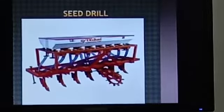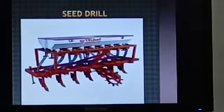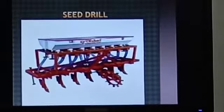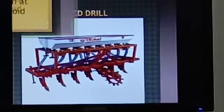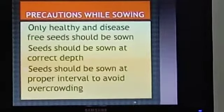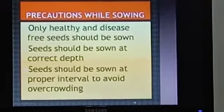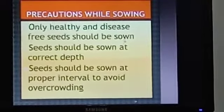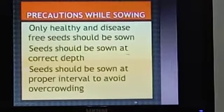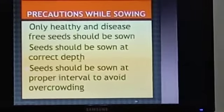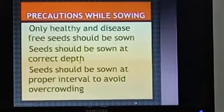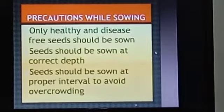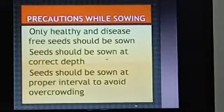There are certain precautions to be followed while sowing the seeds. This will ensure healthy and good production. Let us see what these precautions are. Only healthy and disease-free seeds should be sown. Seeds should be sown at correct depth — it should not be very deep, because if it is very deep, it will not germinate properly.